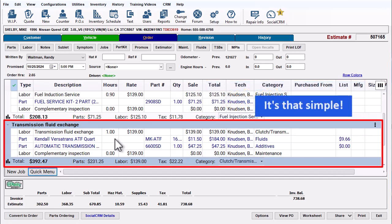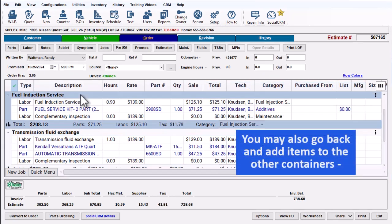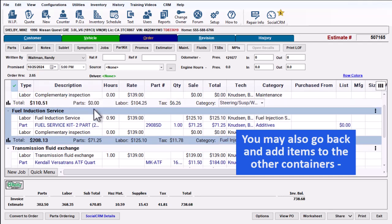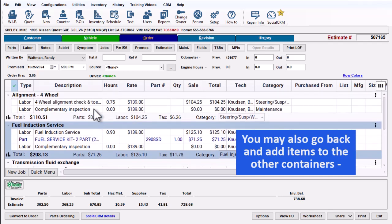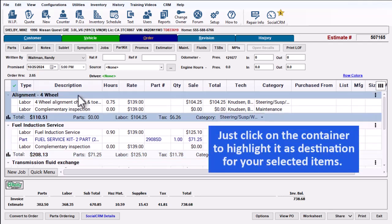It's that simple. You can also go back and add items to the other containers. Just click on the container to highlight it as the destination for your selected items.